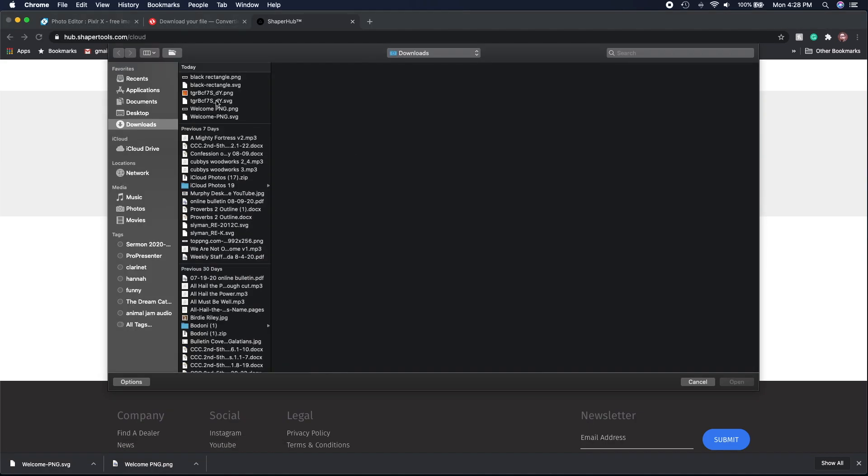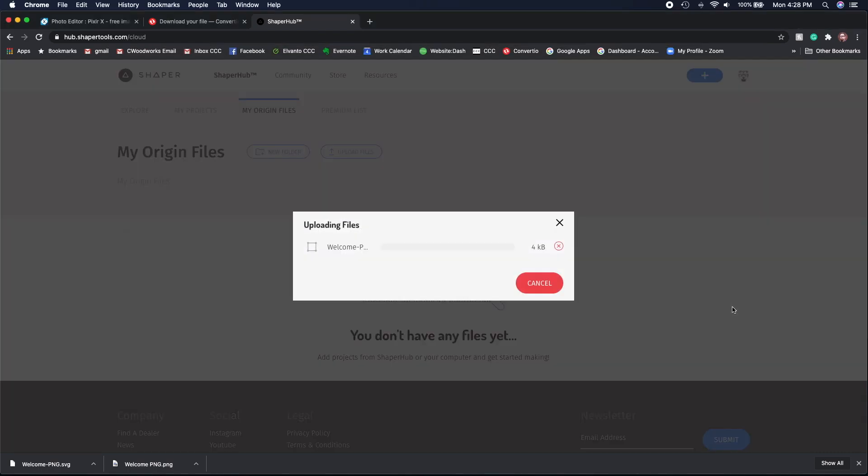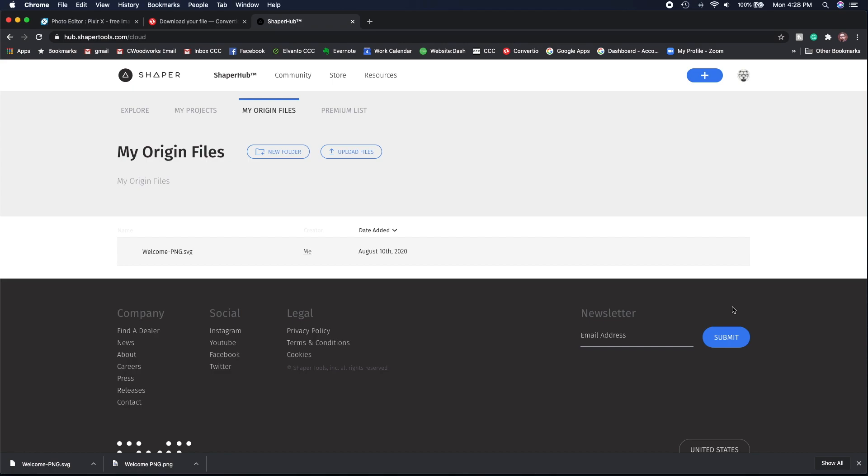Now I'm going to upload that SVG file to the Shaper Hub and this file will be ready to cut. For some reason all my files aren't showing up, but that's okay, it's probably just the internet connection.